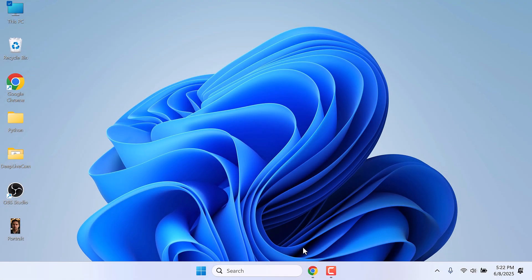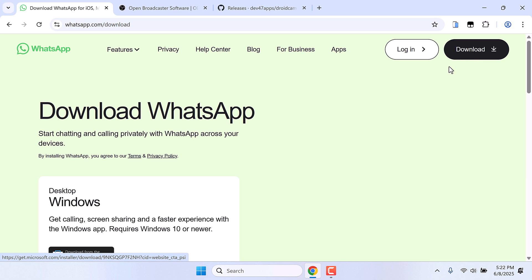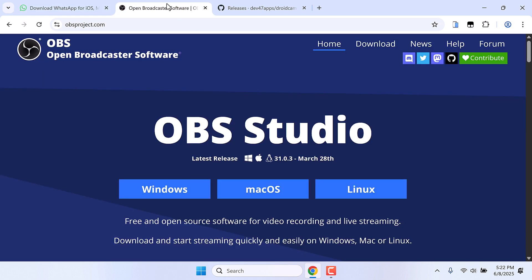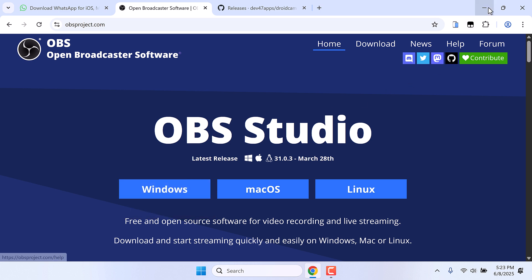Now here are quick links to the websites. This is the official WhatsApp website, simply download WhatsApp from here and install it. This is the official OBS Studio site, simply download it for Windows and install it.